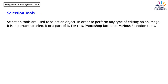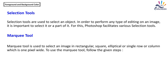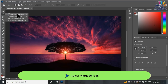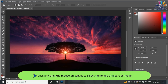Selection tools are used to select an object in order to perform any type of editing on an image. Mark tool is used to select an image in rectangular, square, elliptical, or single row or column (one pixel wide) form. To use the Mark tool, select it, then click and drag the mouse on the canvas to select the image or part of the image. A white dashed border will appear around the selection.